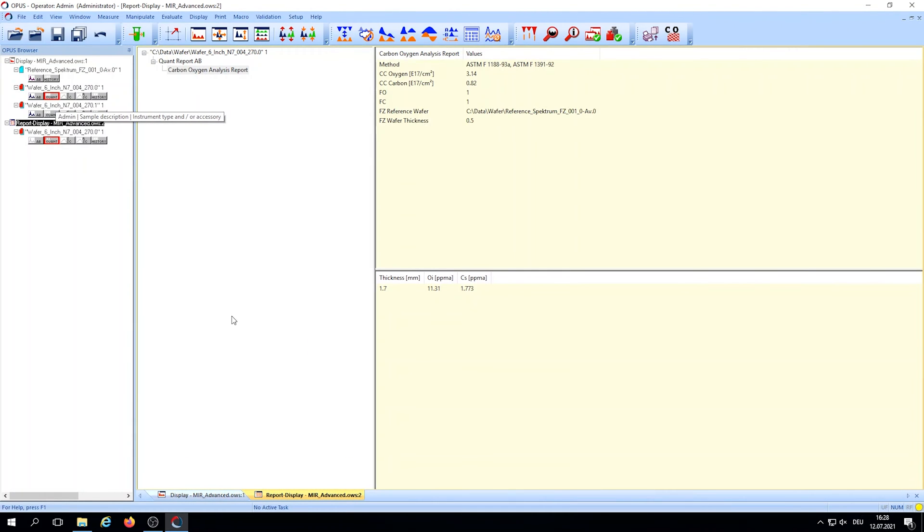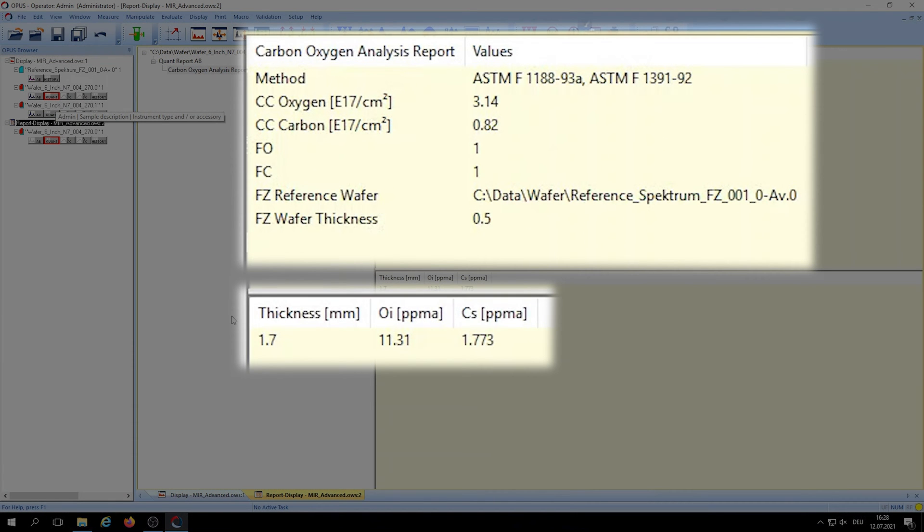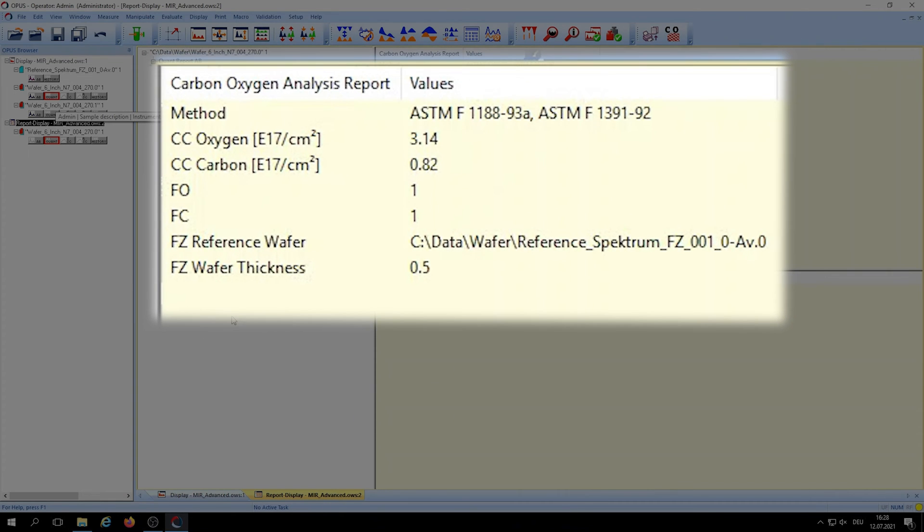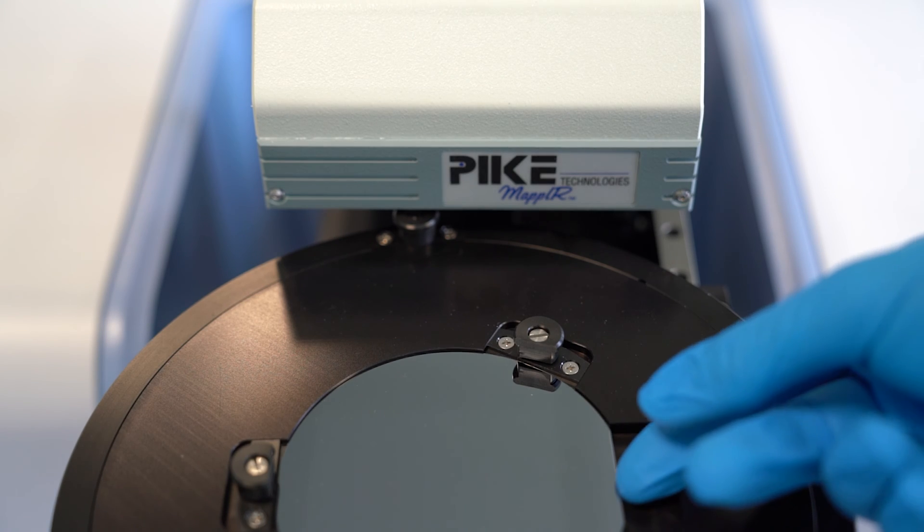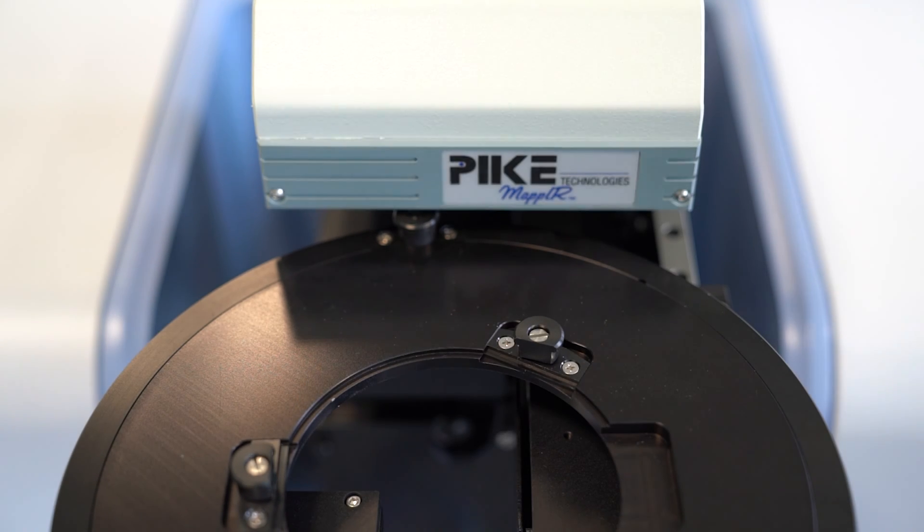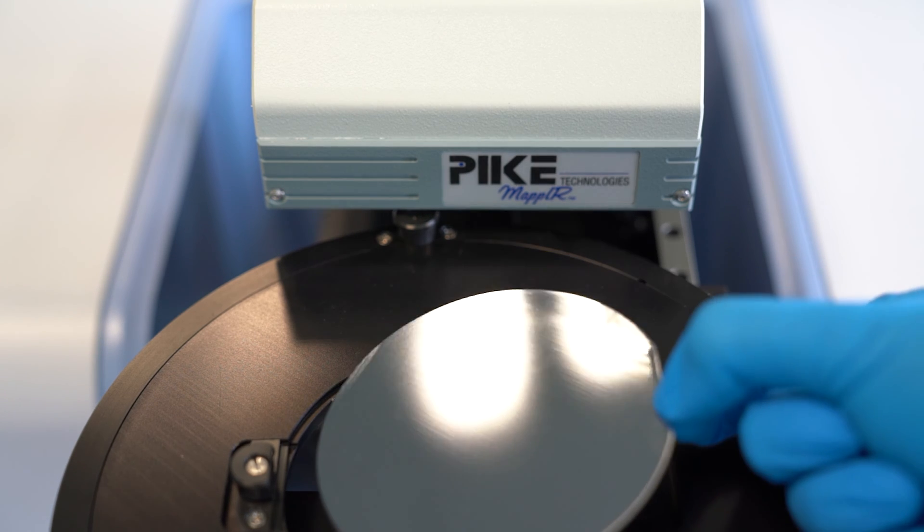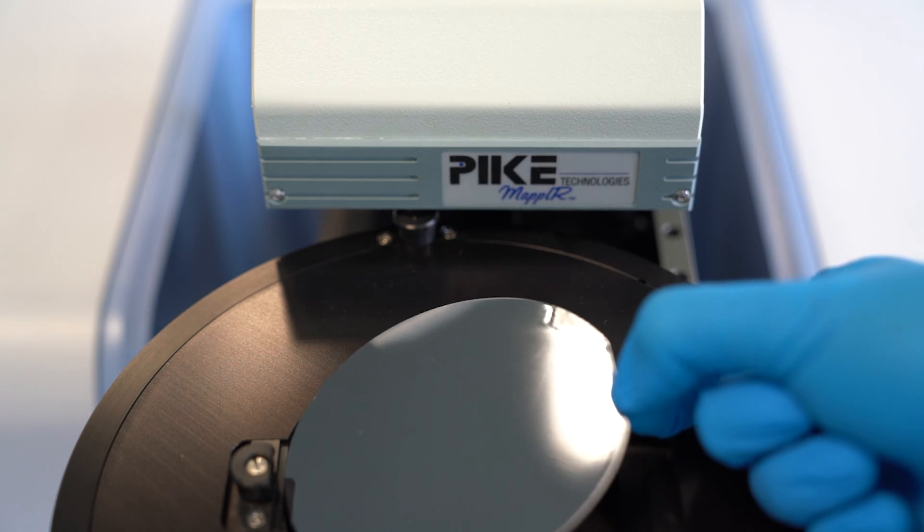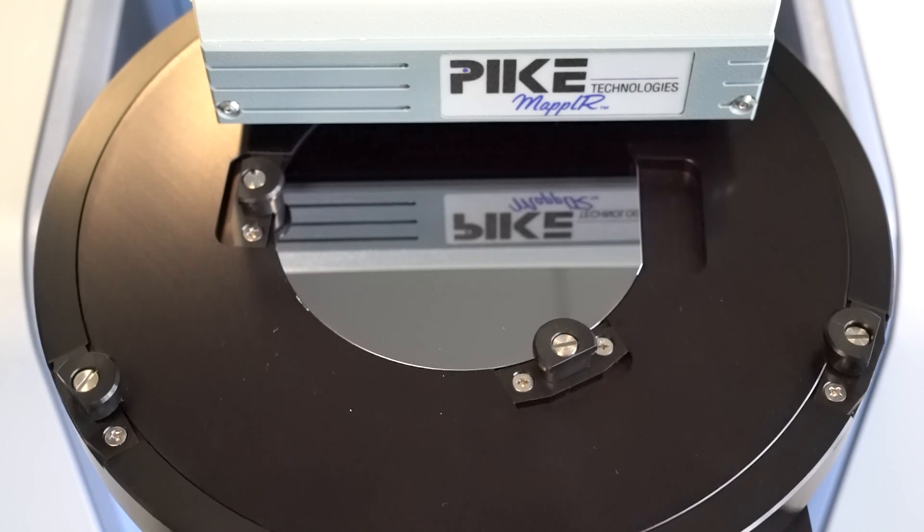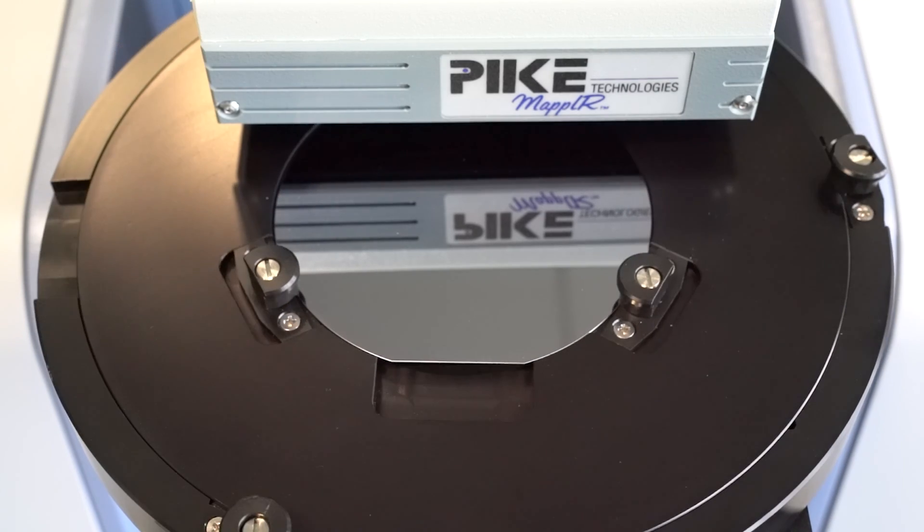When the analysis is done, OPUS will give us a nice display of the results. It looks like this wafer has a carbon oxygen content that's within the specification. Now we went through the measurement and evaluation of this one wafer, but most of the time it's more efficient to measure many wafers back to back and do all the evaluation at once later.